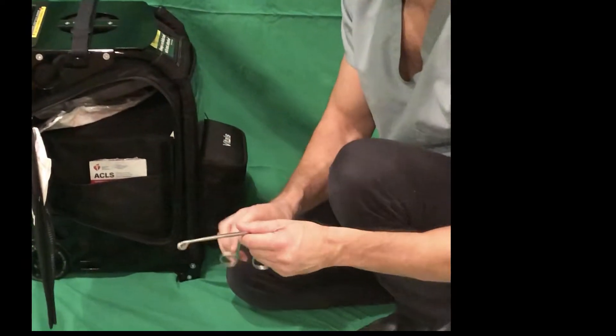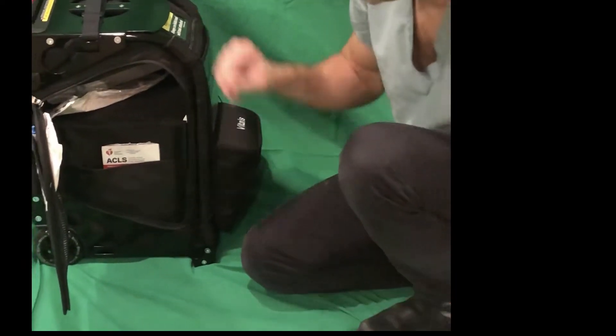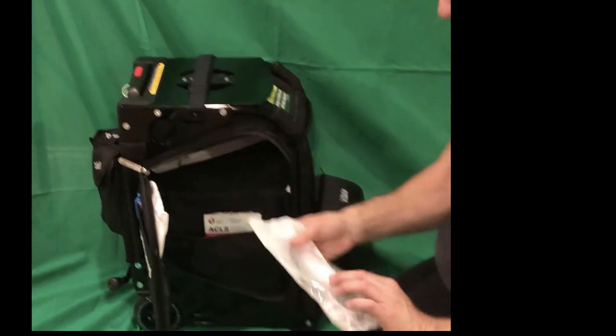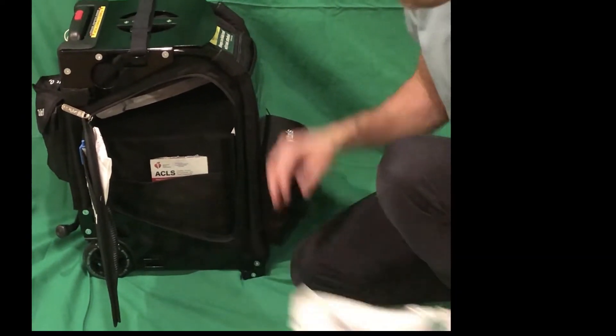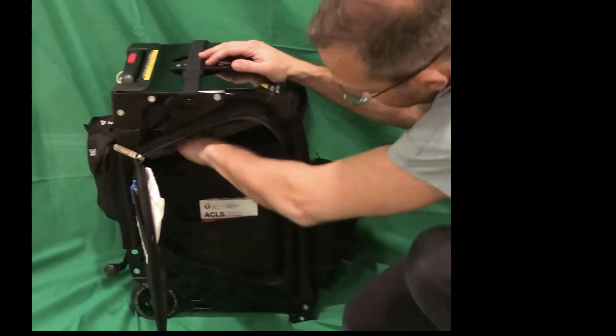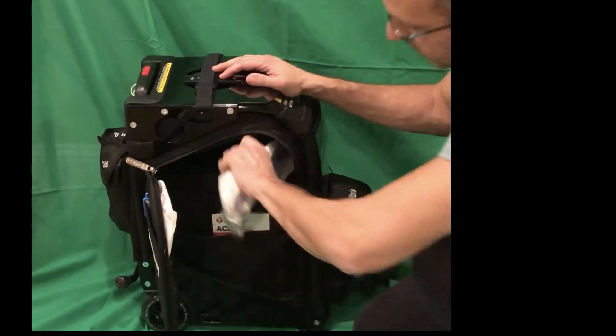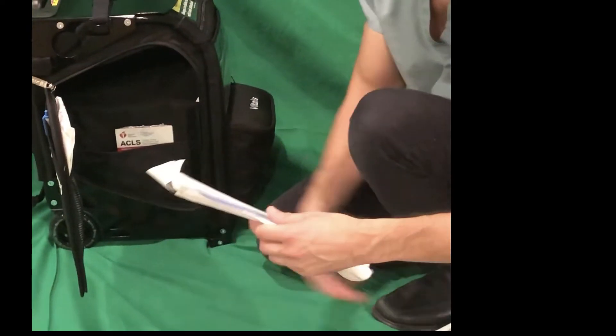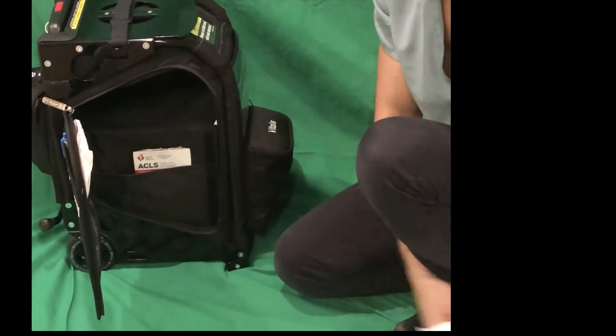We also have McGill's forceps to help if we were actually intubating, different size blades for intubation, and finally a Yankauer suction if we need suction.